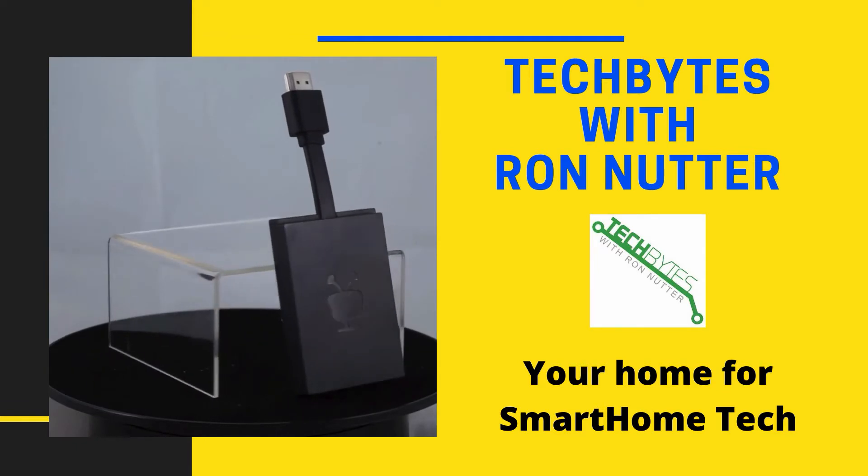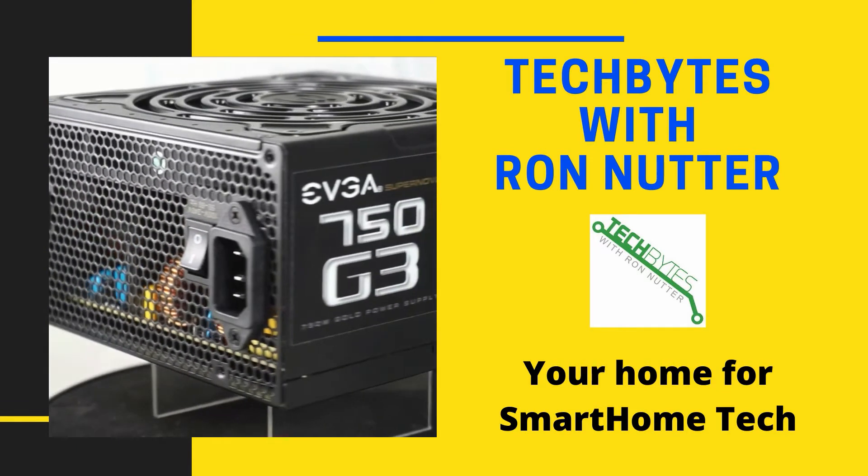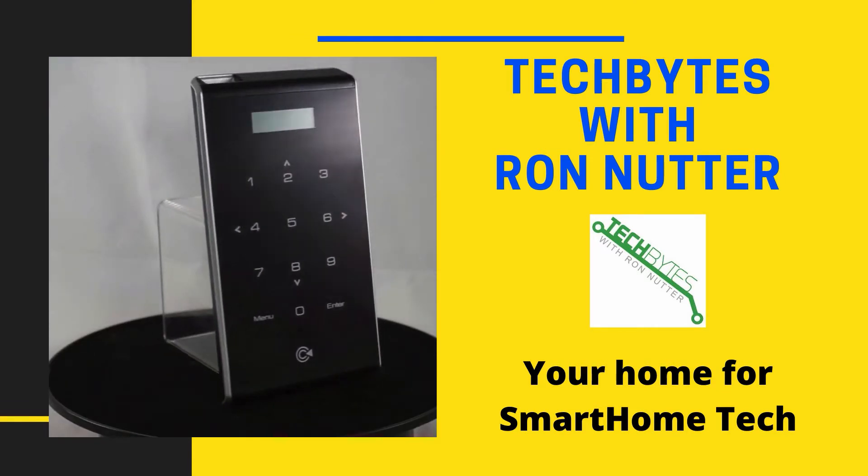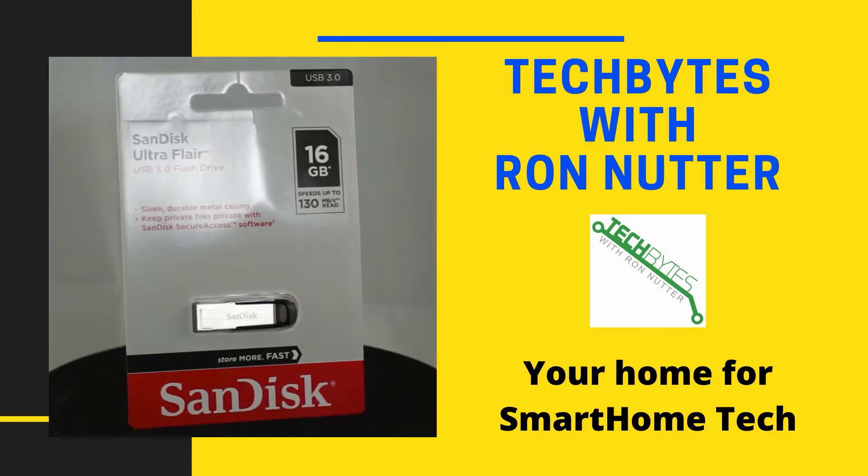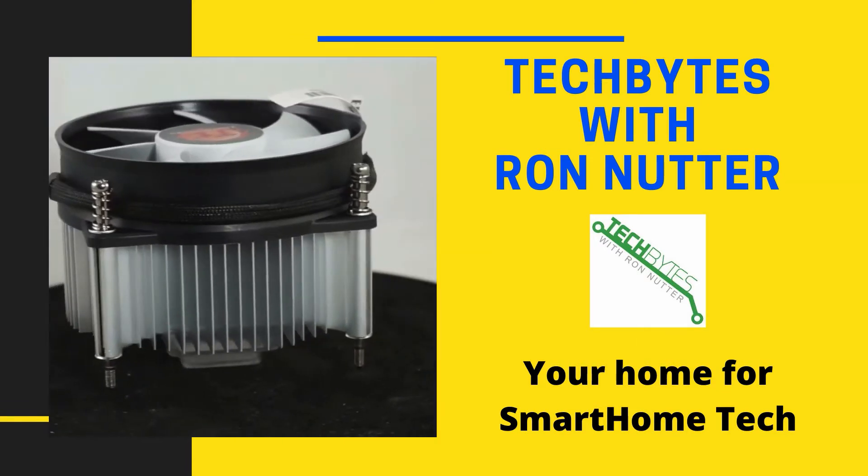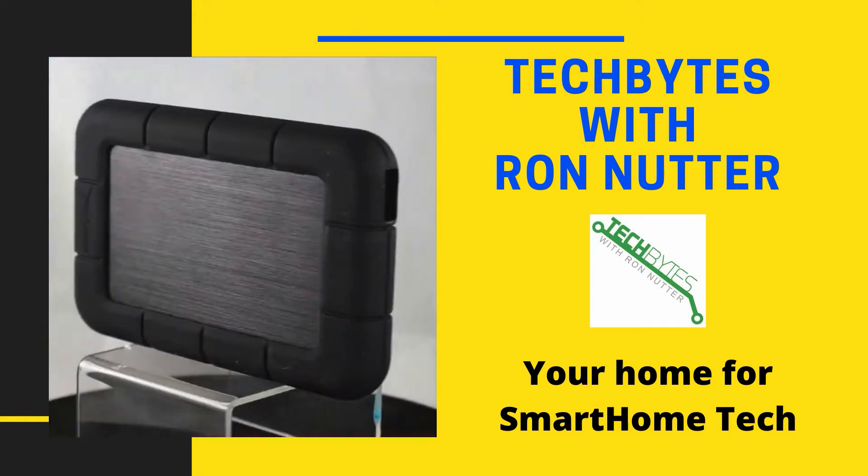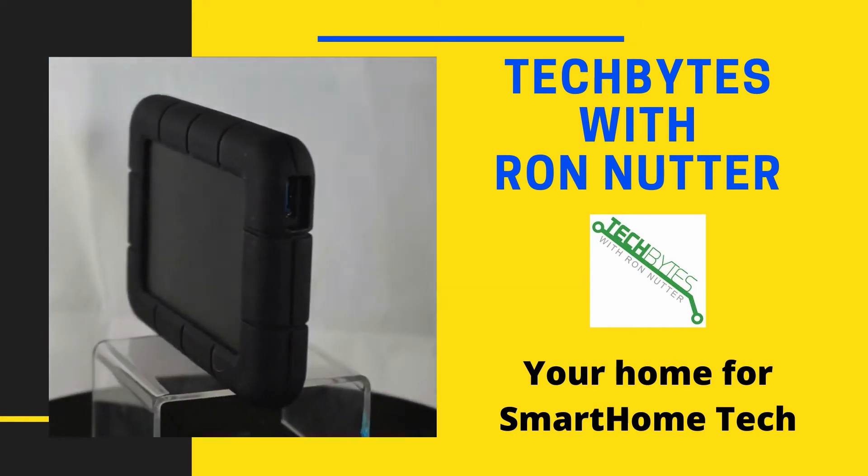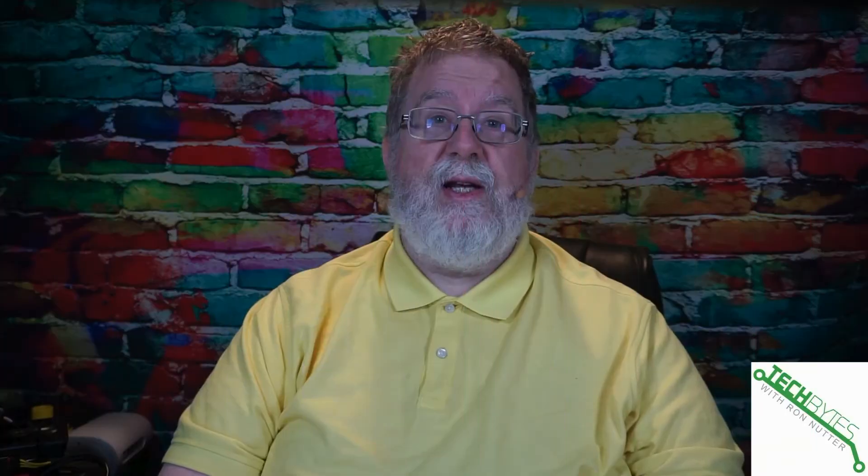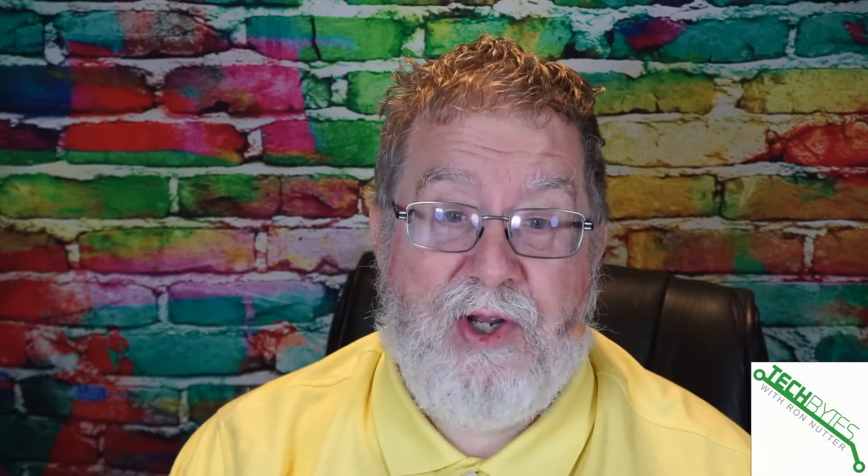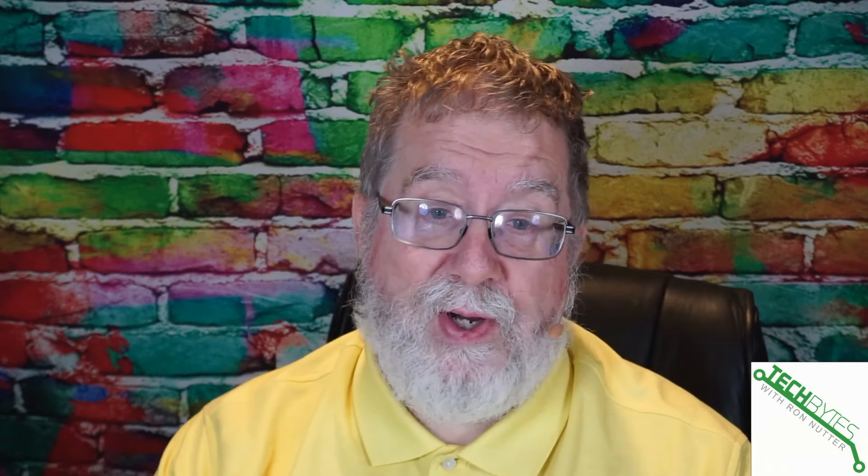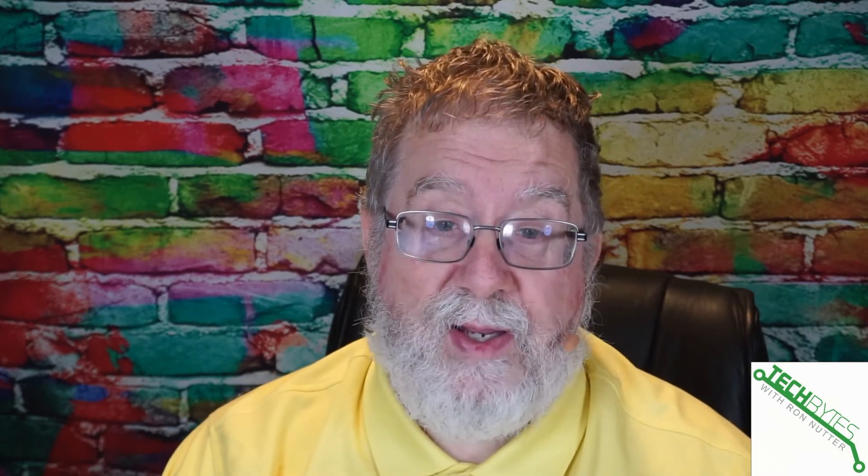Welcome to another edition of Tech Bytes with Ron Nutter, your home for all things relating to smart home technology. In this episode, we're going to talk about how to enable secure DNS with pfSense. Hi, I'm Ron Nutter, and we're going to be working on this together. This content is also available as an Amazon flash briefing or podcast. Please go to techbyteswithronnutter.com for more information.